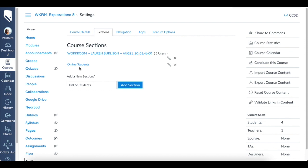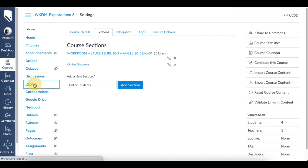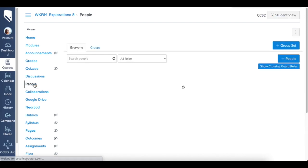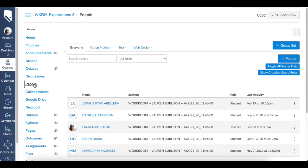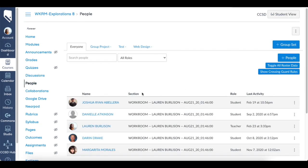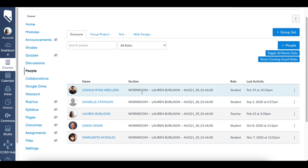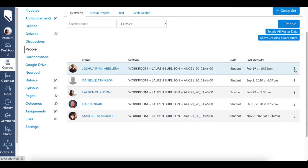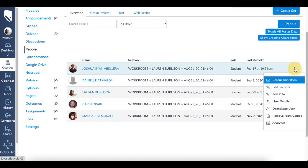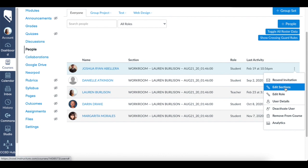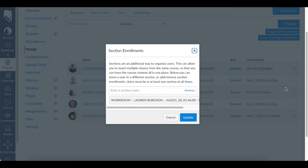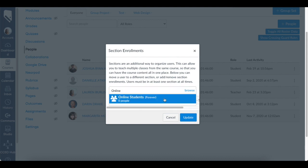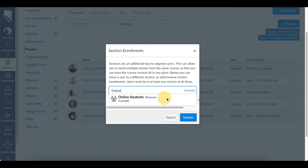Now when I go to People, I can assign people to that section. See here I have some pretend students. We're going to go to the three dots, click it, and then edit sections. You'll see they're already assigned to this one section. All we're going to do is type in the name of that section, click it, and assign it to this student. Click update.